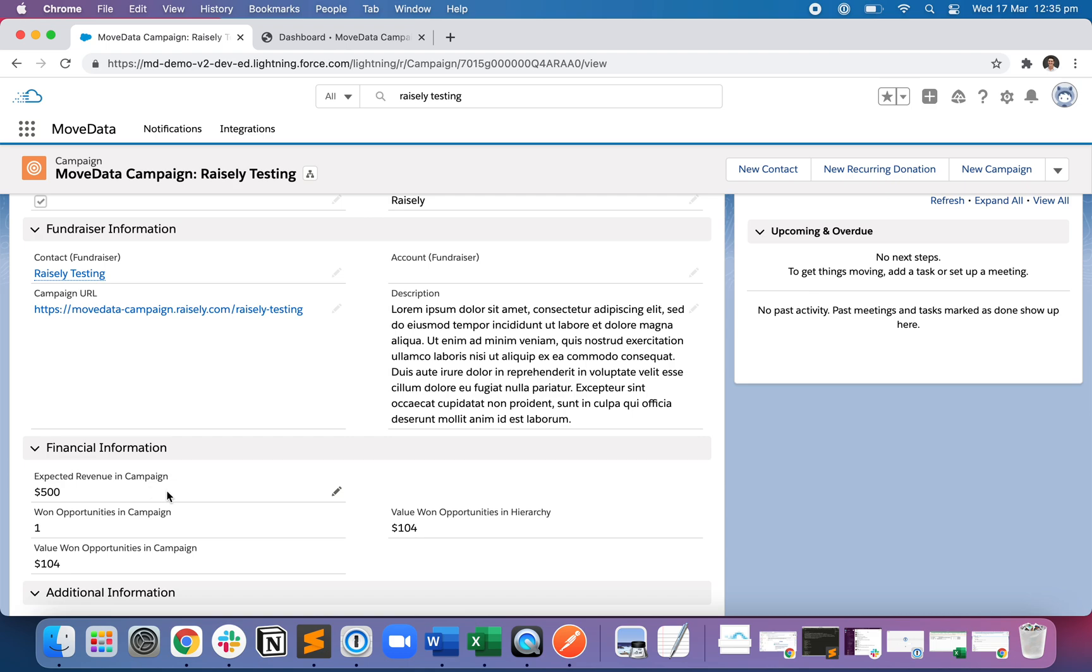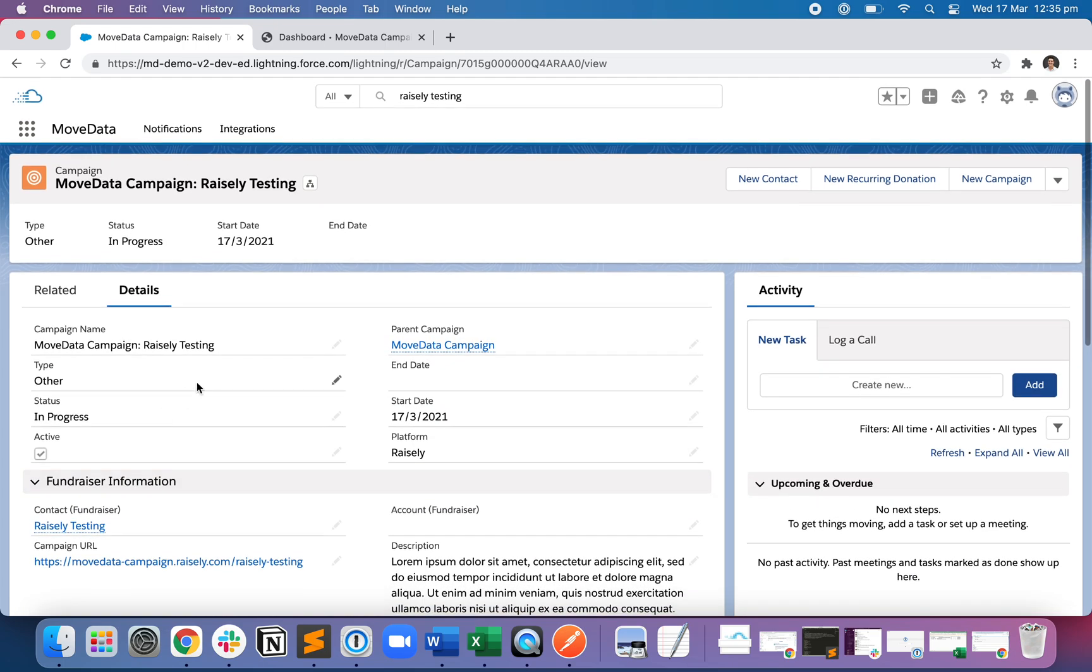And because I made a donation to it, we can see there's one opportunity which is worth $104. So that's a quick view of the campaign tab.